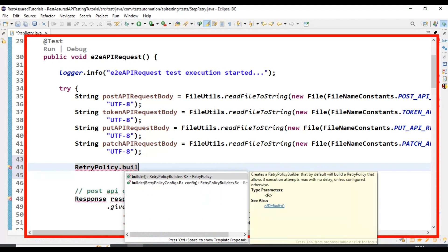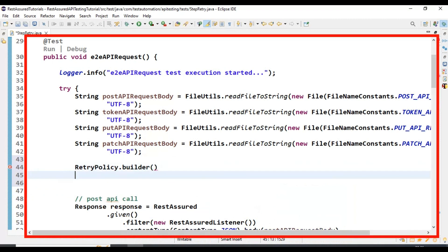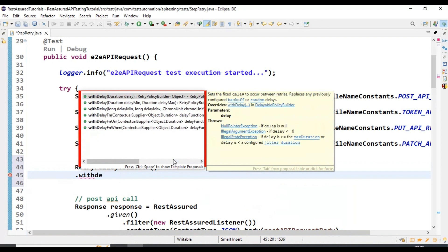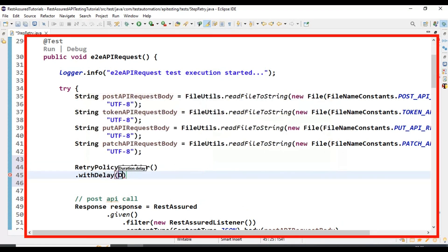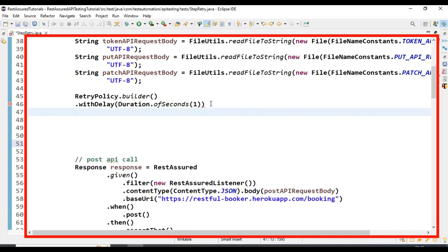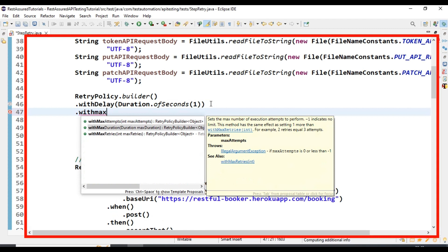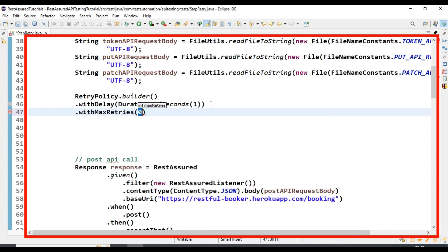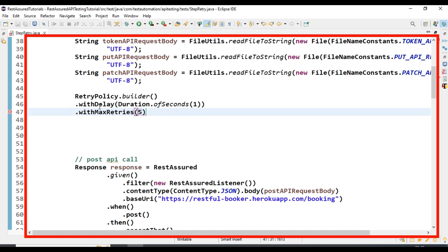After adding the RetryPolicy class, we call the builder. Inside the builder we have multiple methods. The first one is withDelay, where we specify the polling time. I am specifying duration.seconds — so every one second I want to poll for that operation. After calling withDelay, we call the method withMaxRetries and pass the count of how many times we want to retry. I am setting five — I want to retry five times with a delay of one second in between.